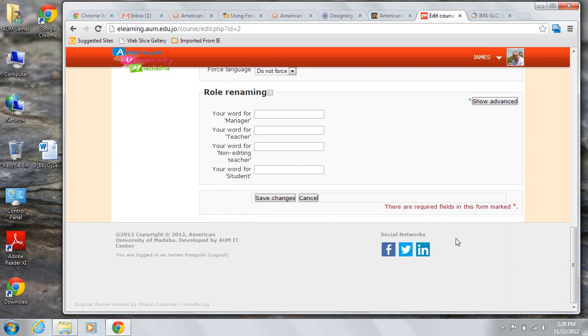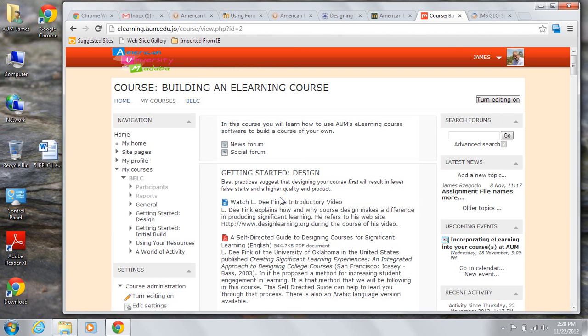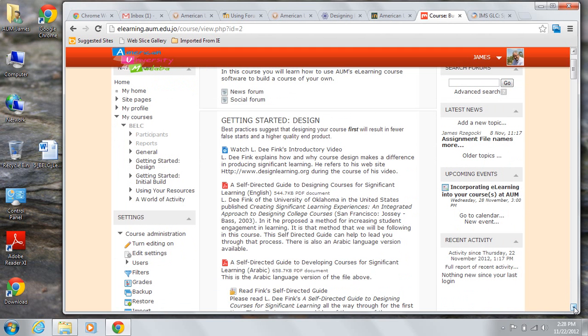When we do that and go back to our course, you'll see that the course title is the same. The news forums and the social forum are the same. But now, everything in the course is in one very long scrollable page.